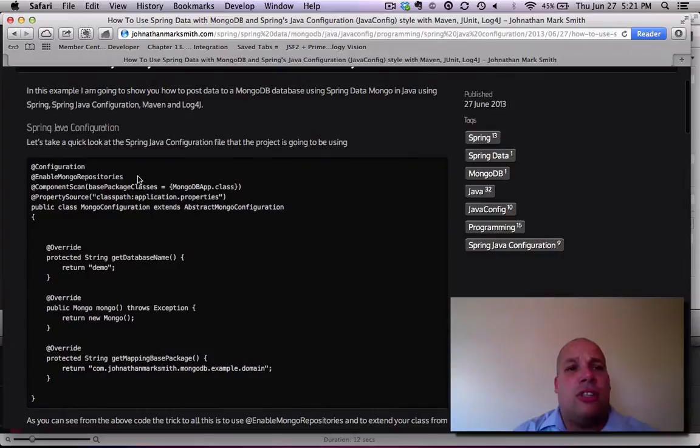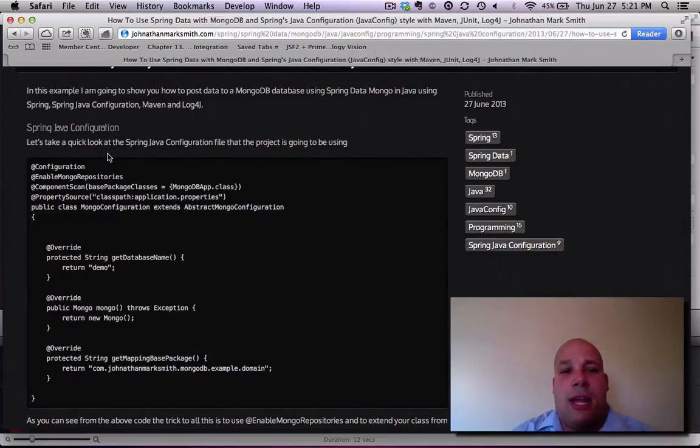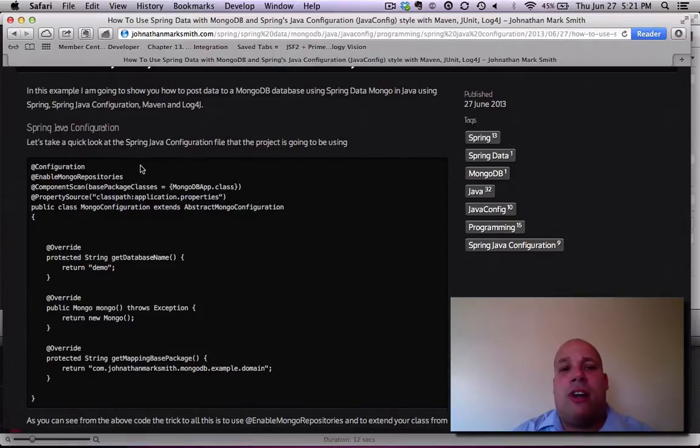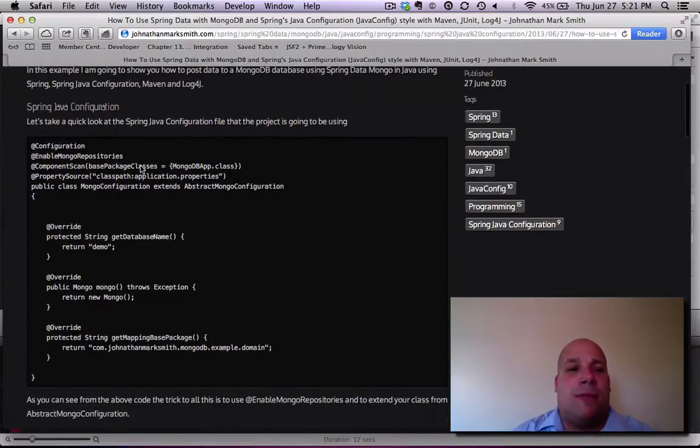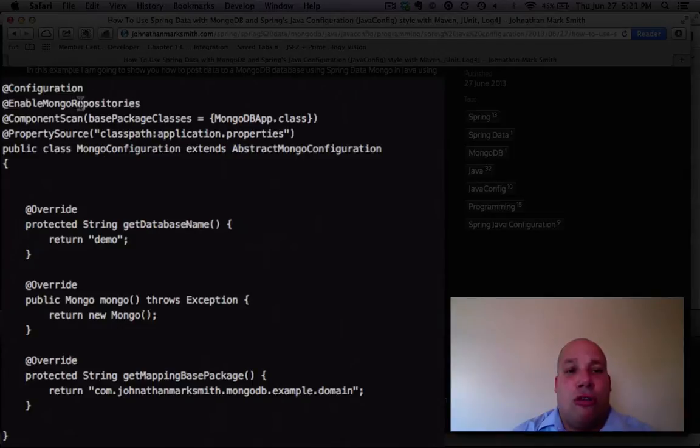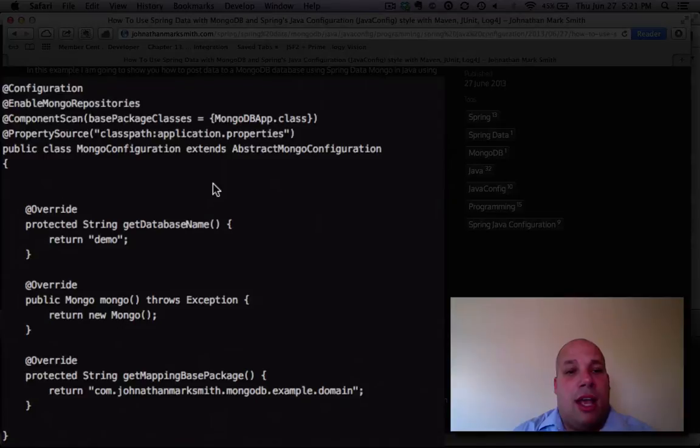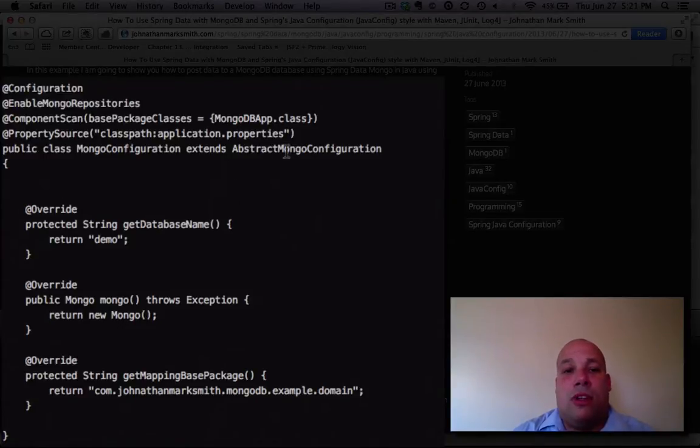Let's first look at the Spring Java config. I like using this style of coding a lot better than using XML. I find it's pretty easy. The key to this is actually setting up the Mongo repository enabled. So you got to have this in there, and then of course you got to extend the config.